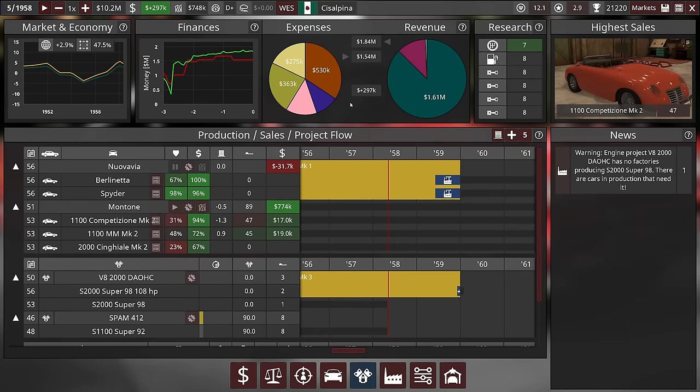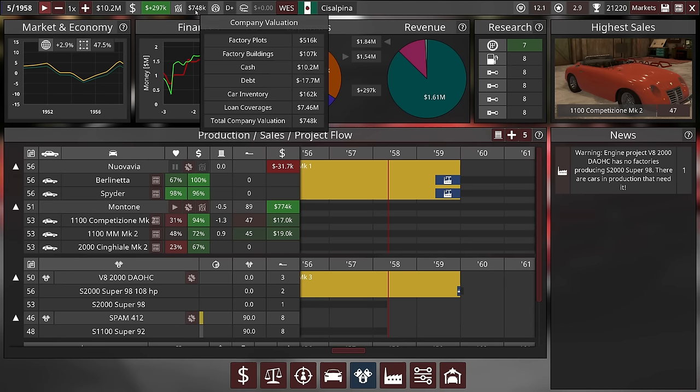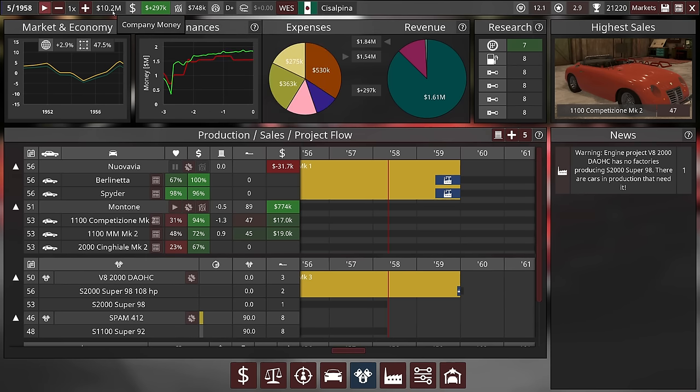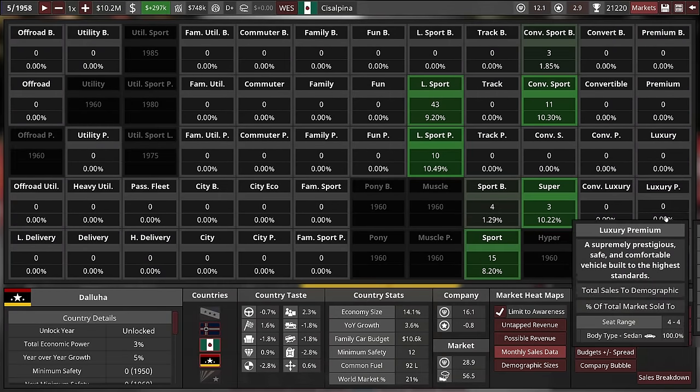We are in May of 1958, and currently things are looking pretty good. We have 10 million in the bank and a positive company valuation. Credit rating is not that good because we have so many loans - we owe the bank about 18 million. We need to make up for that money, but the next project can probably be paid with our own money.